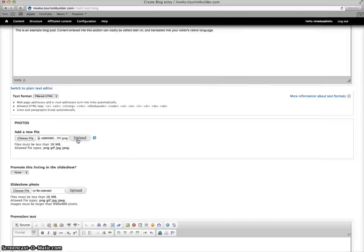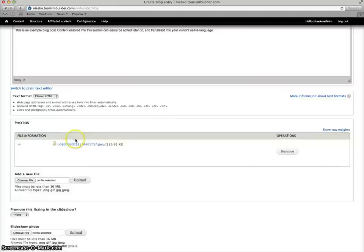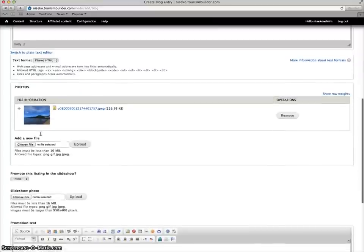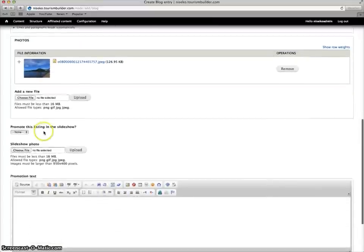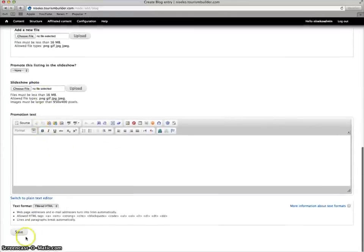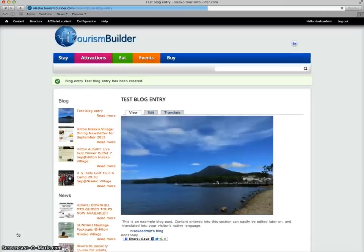Uploading photos is the same as any other content management system or just like editing a Facebook page. Now we've completed the simple blog entry and we'll save that and there we go.